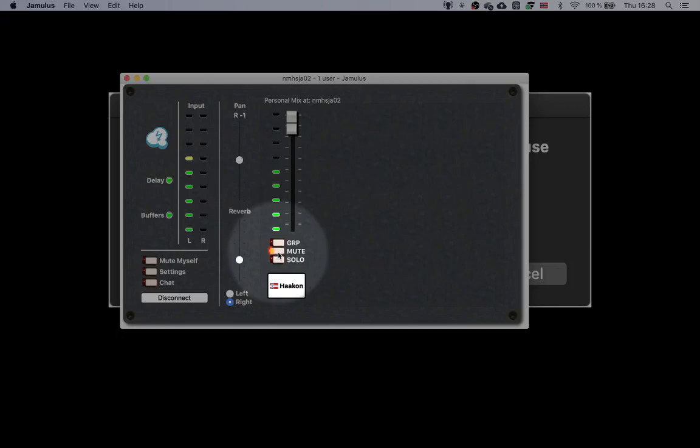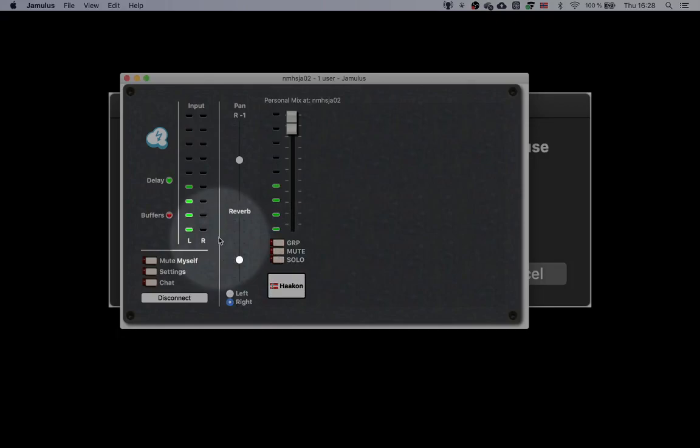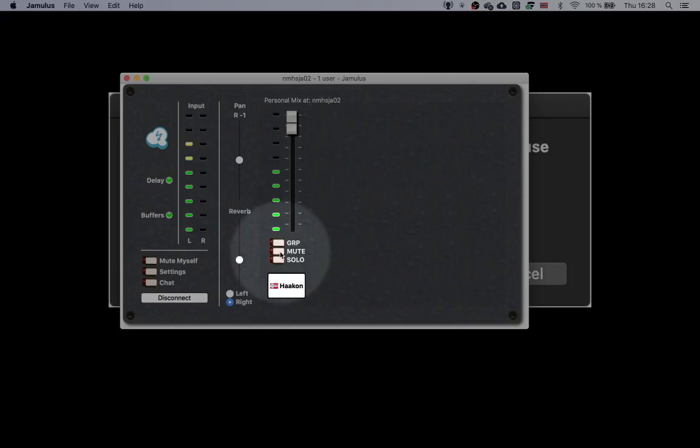If you want to mute your own signal in your headphones, you may do this with this mute button. If none of the mute buttons are enabled, you will probably hear two signals. One of them is delayed because it's coming from the server. To avoid this strange combination of the original and the delayed signal, just mute yourself. If you want to hear yourself in the headphones without latency, you need to have an audio interface with some kind of monitoring.